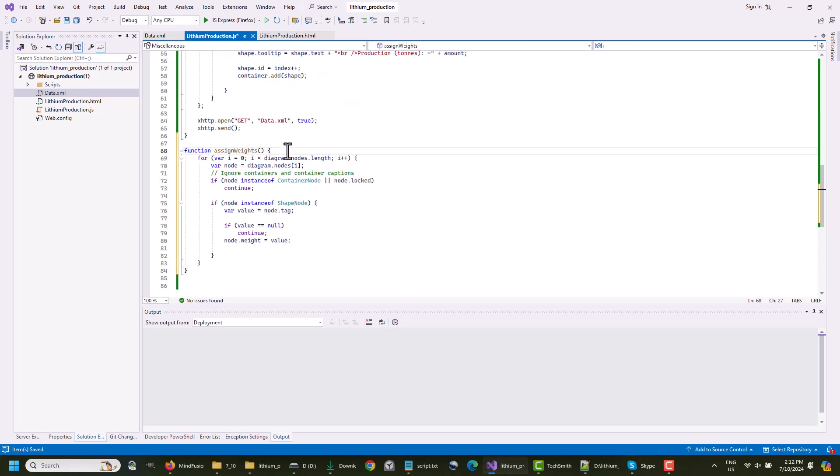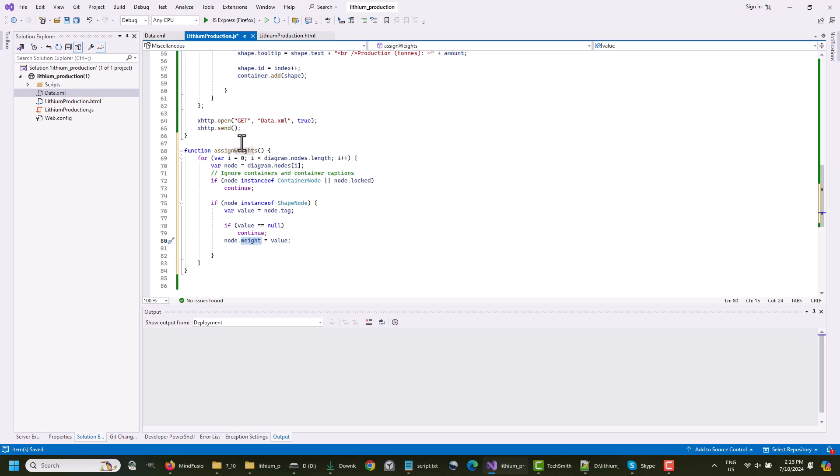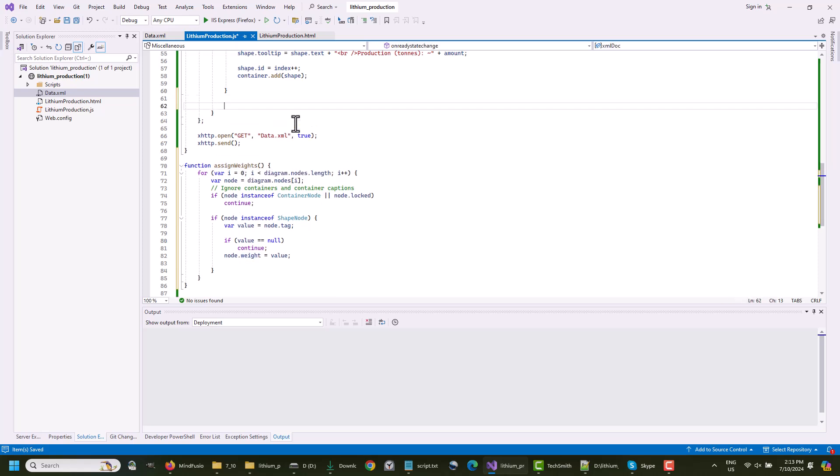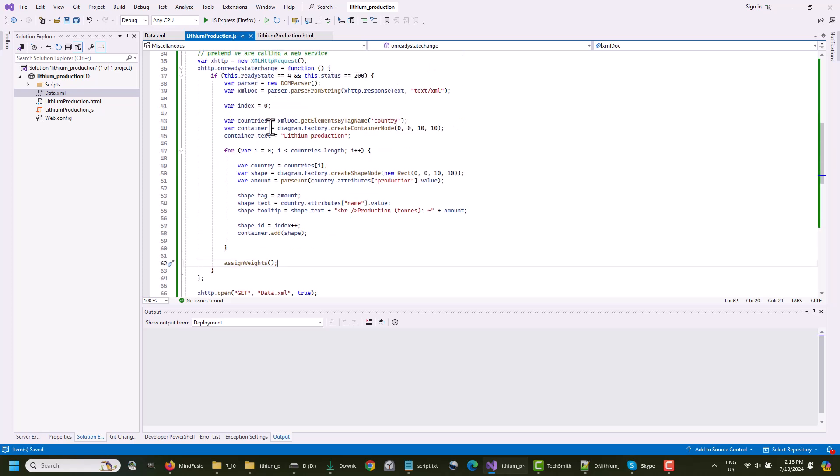Let's assign weights to nodes. The weights are important for correct arrangement of the nodes by the TreeMapLayout algorithm. The weights are the values for each country, which we stored in the tag property. We call the method after the nodes are created.